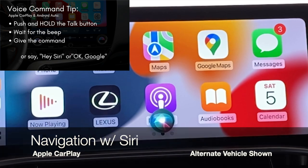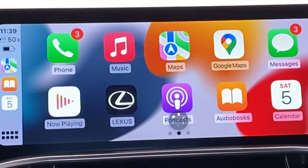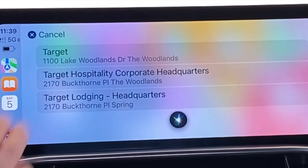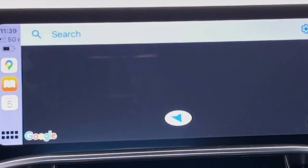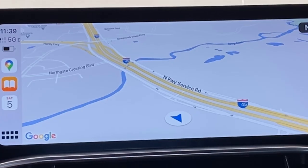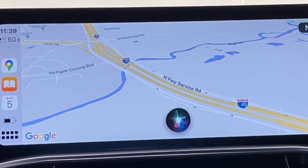'Hey Siri, get directions to Target in The Woodlands, Texas using Google Maps.' — 'Here's what I found. Getting directions to Target using Google Maps.' Just touch the item on the screen to open. If you don't designate a navigation app, Apple CarPlay will default to Apple Maps. 'Hey Siri, get directions to Target in The Woodlands, Texas.' — 'Okay, here's what I found. Starting route to Target.'